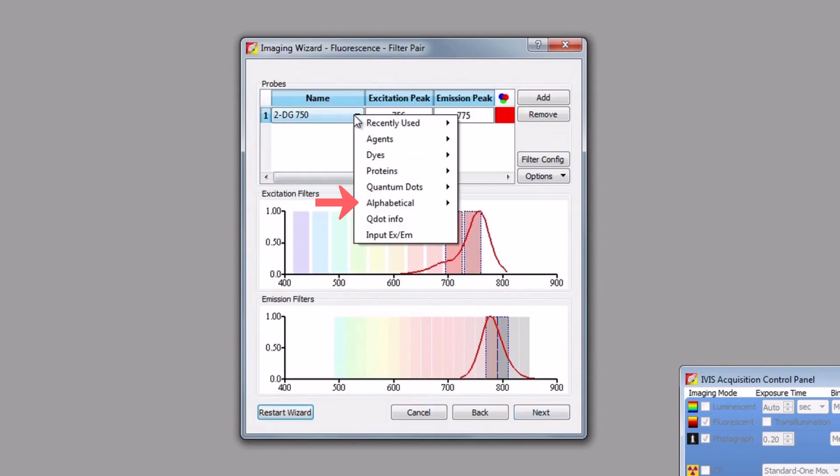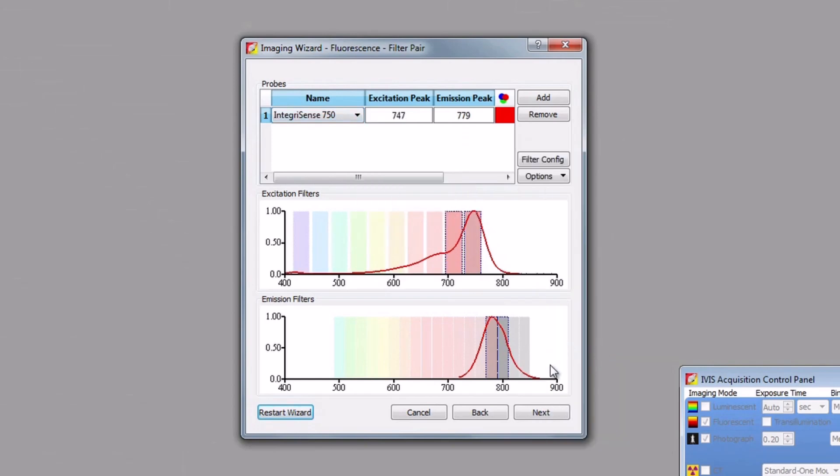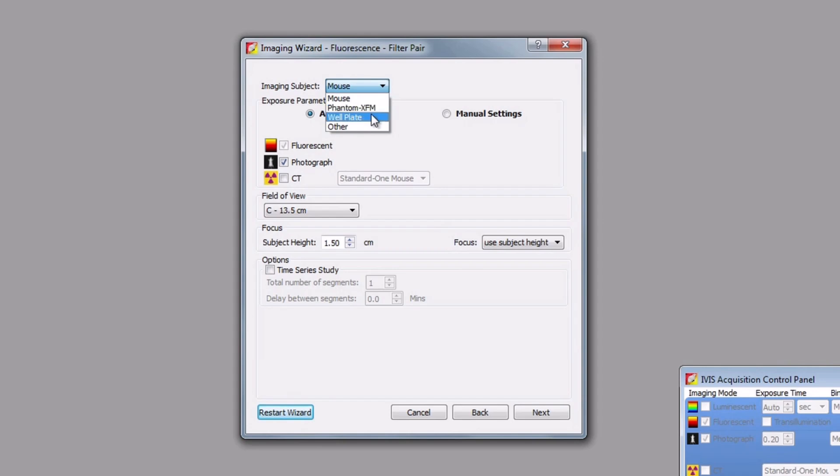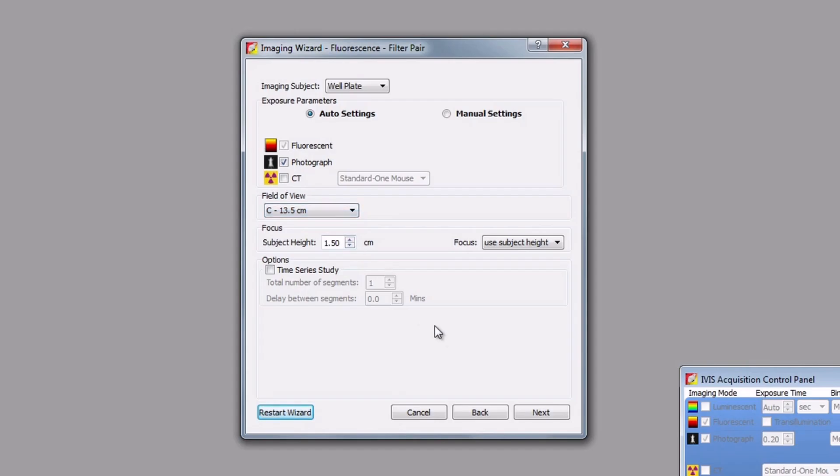Choose your reporter from the list or enter your excitation and emission maxima manually. In our case, we will start with IVISense Integrin Receptor 750. After selection, the relevant excitation and emission filters are chosen automatically. The final screen requests details about acquisition parameters and experimental design such as subject type, auto or manual exposure, and field of view. Select well plate from the imaging subject drop-down menu. We recommend auto-acquisition settings, and choose the appropriate field of view, usually C or D, depending on the number of plates to be imaged, and then click Next.